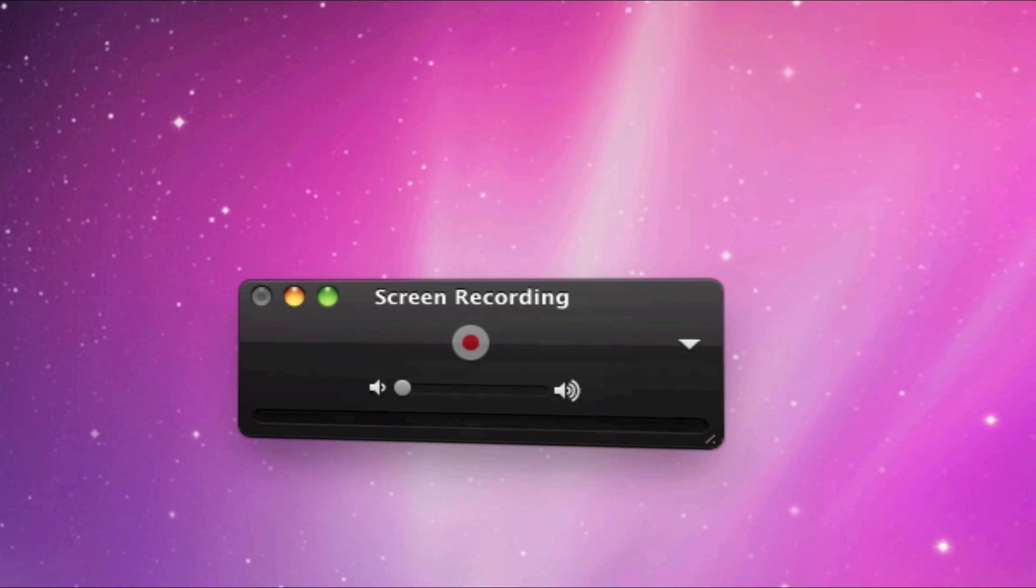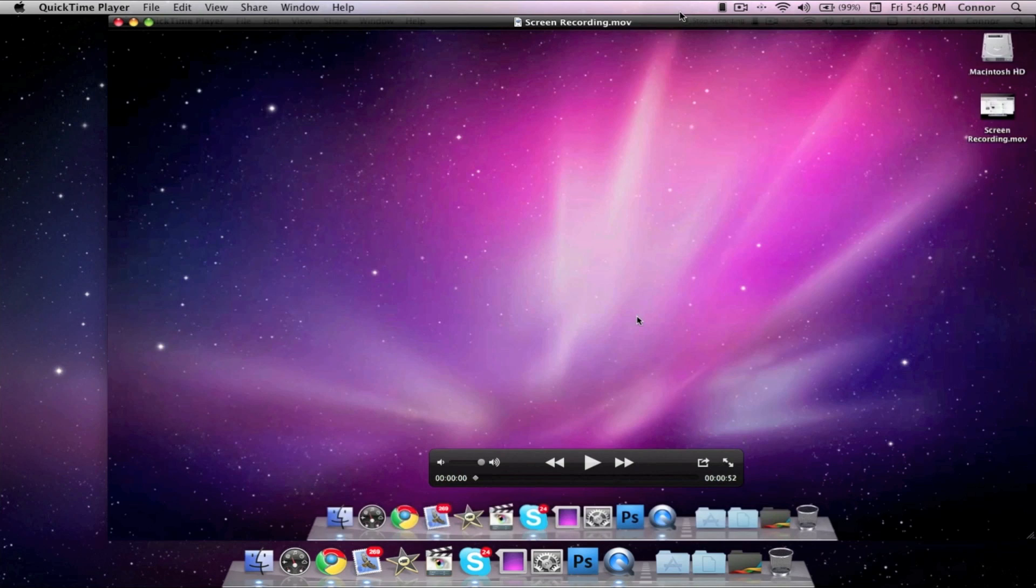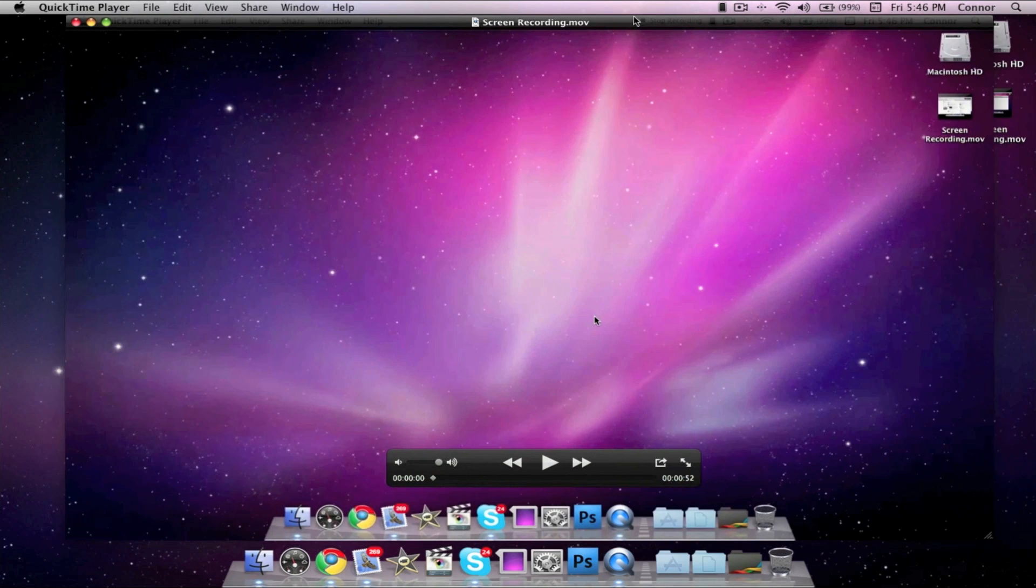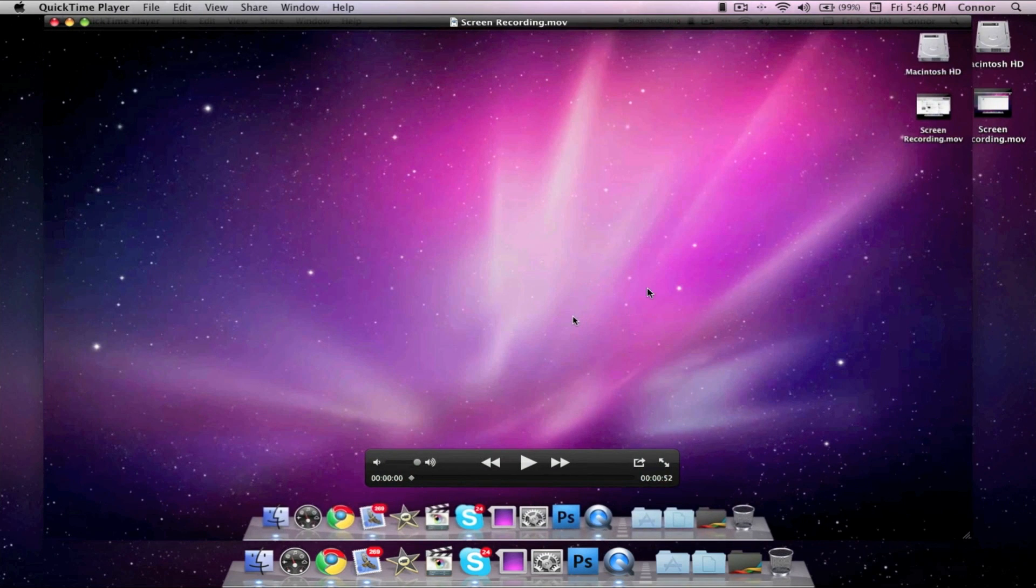To stop recording, just click the Stop Recording button. And the whole video of your screen recording will play.